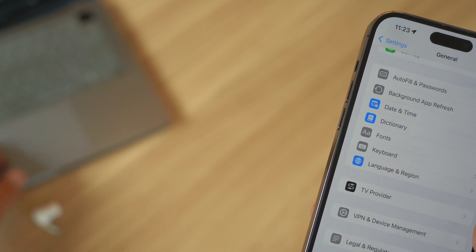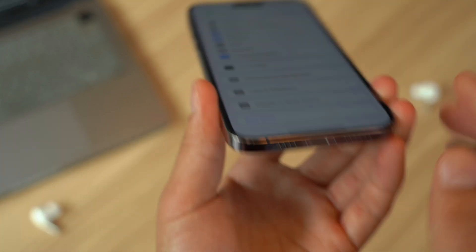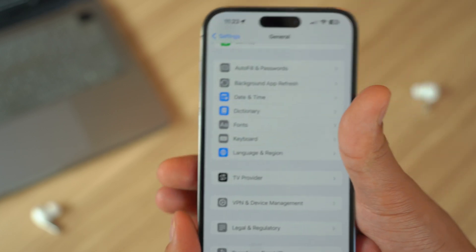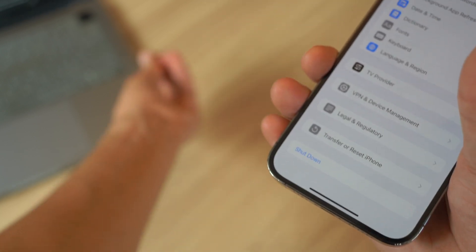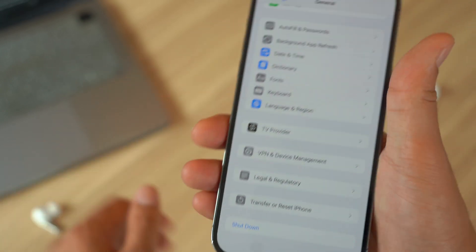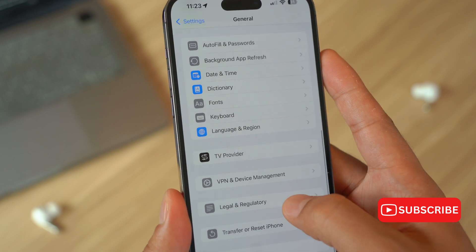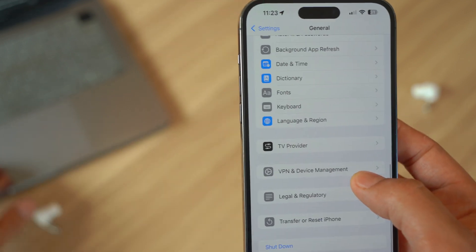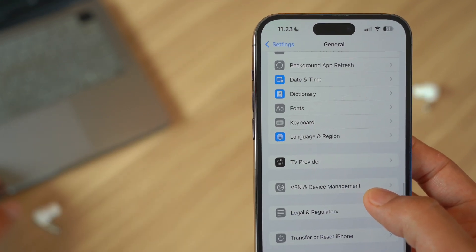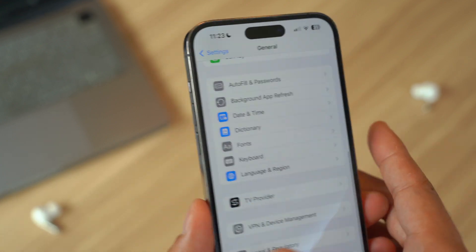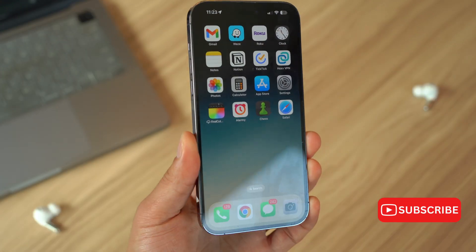Another thing you can do if you're still experiencing this issue is consider restoring your iPhone from a previous backup. If you had a backup, you can plug in your iPhone to your computer with iTunes or Finder or even iCloud if you have enough storage. Then you can restore from a previous backup that was made before the infection occurred. That usually solves the problem.